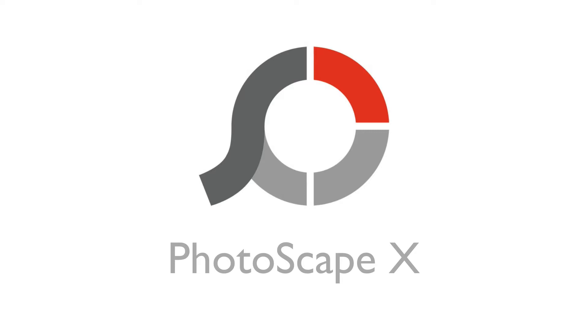I chose Photoscape X because it's an application that contains a boatload of features. I mean, what you might call an all-in-one desktop photo editor. So let's take a look at Photoscape X.